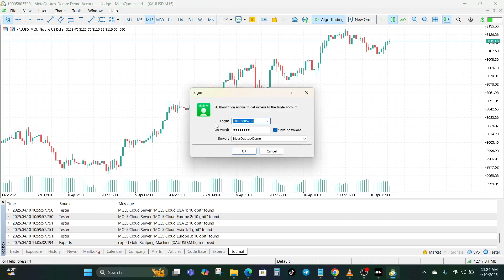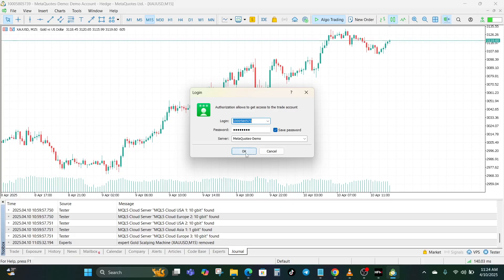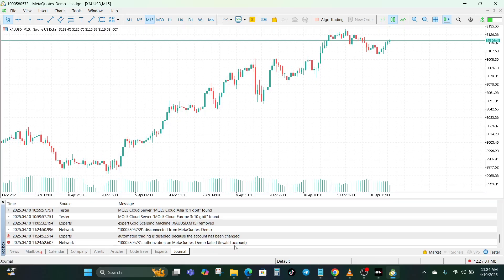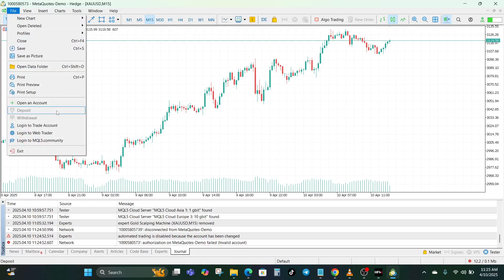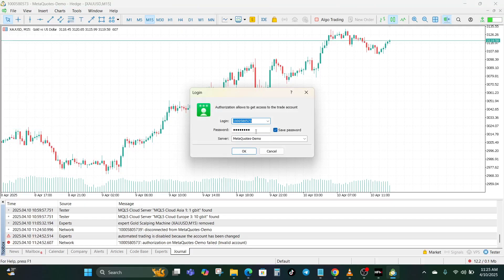The first thing: when you want to log in to your trade account, ensure that the login details are correct. For example, if I remove one value from here, I'm going to get that invalid login account error — you can see 'invalid account.' The reason is that the login was not correct. So if the login is not correct, or the password is not correct, or the server is not correct, remember there are three things to look out for. If either of them is wrong, you're going to get the invalid account error message.